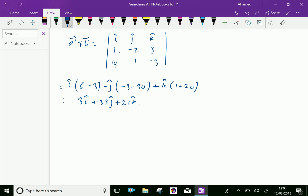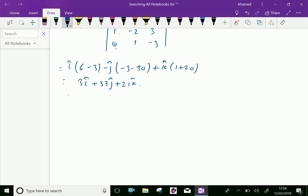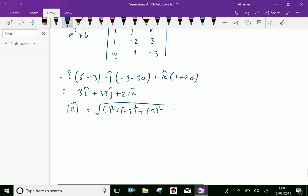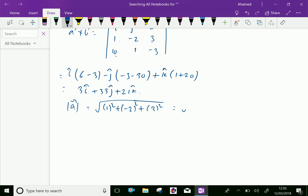Now, the modulus of vector a is equal to the square root of 1 squared plus minus 2 squared plus 3 squared, equal to square root of 1 plus 4 plus 9, which is equal to square root of 14.